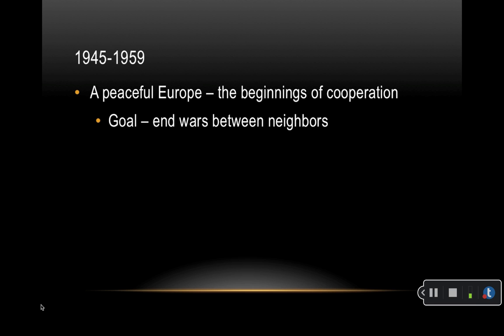The six founding countries were Belgium, France, Germany, Italy, Luxembourg, and the Netherlands. In the 1950s, the area was dominated by a Cold War between East and West. Protests in Hungary against the communist regime were put down by Soviet tanks in 1956. In 1957, the Treaty of Rome created the European Economic Community — the EEC, also known as the Common Market.